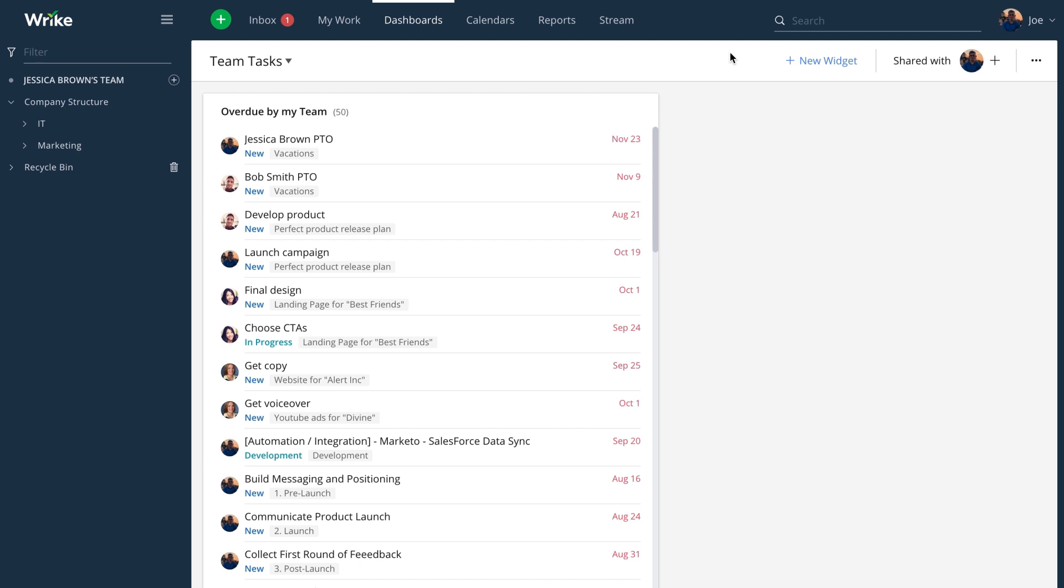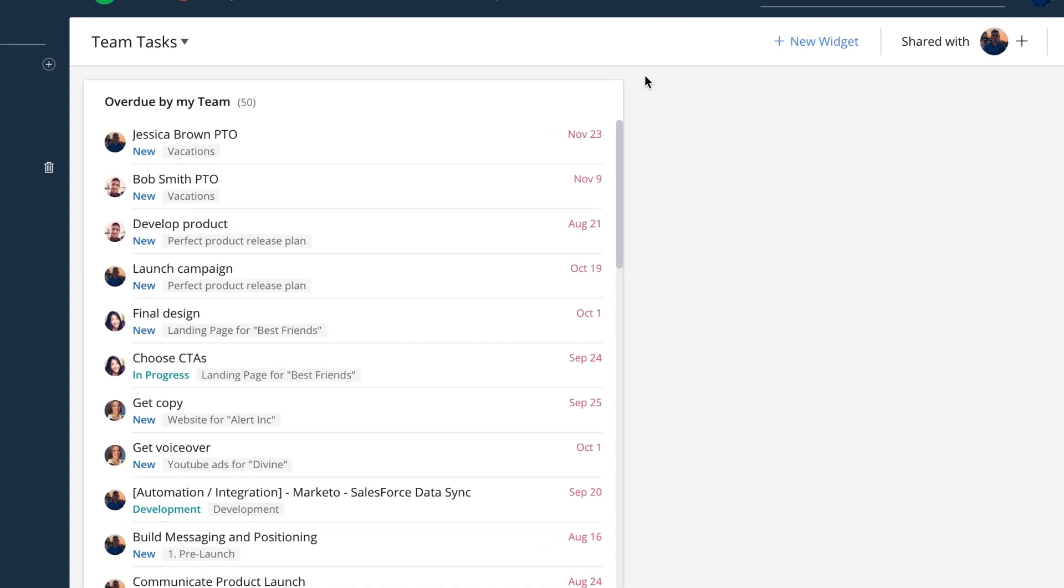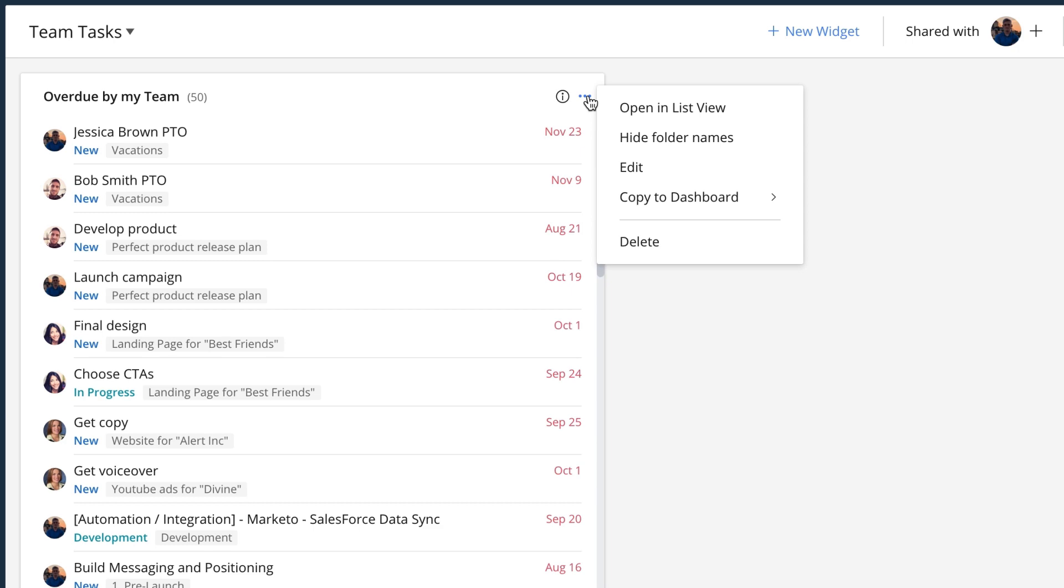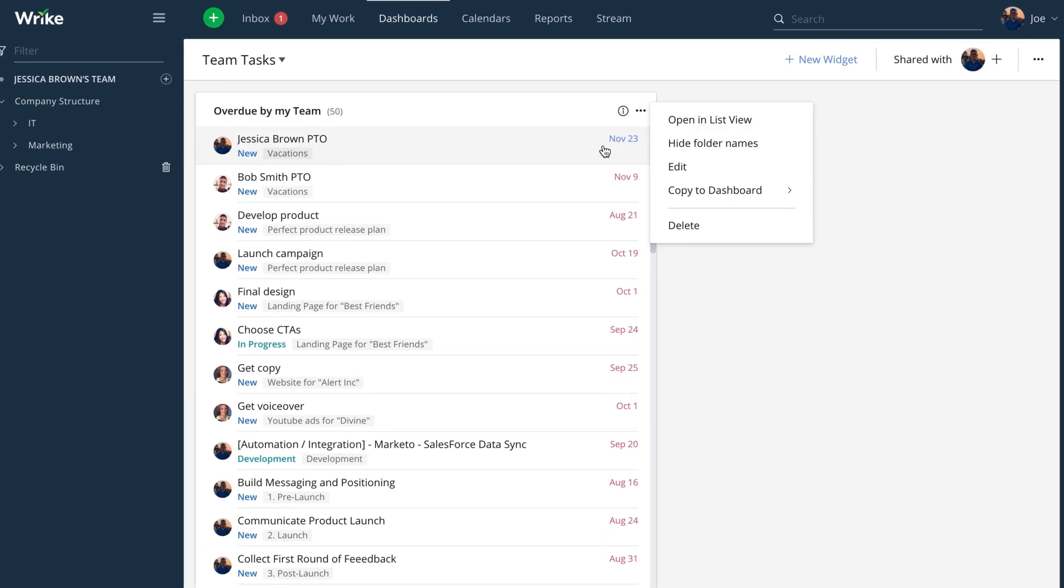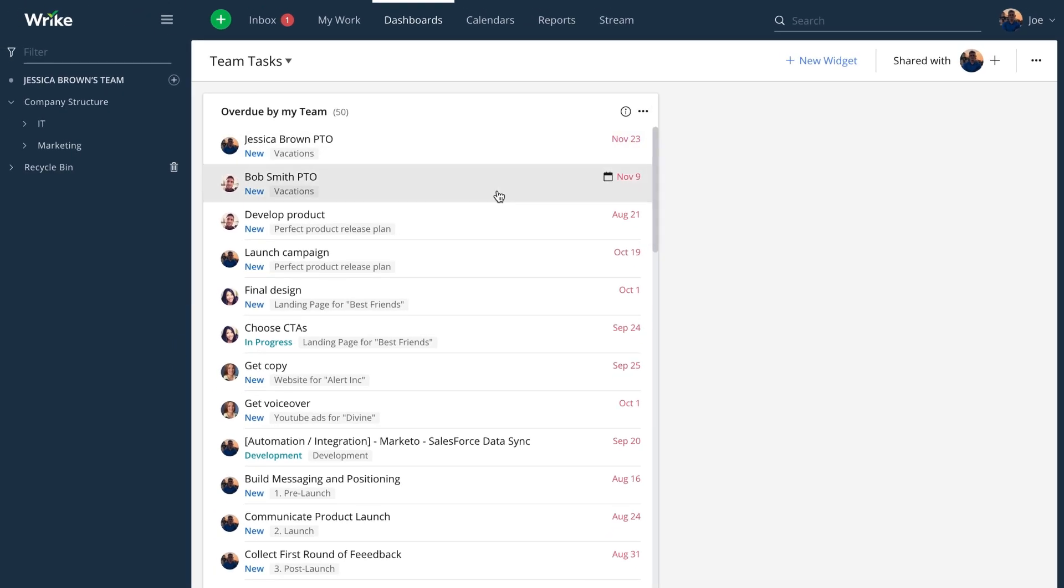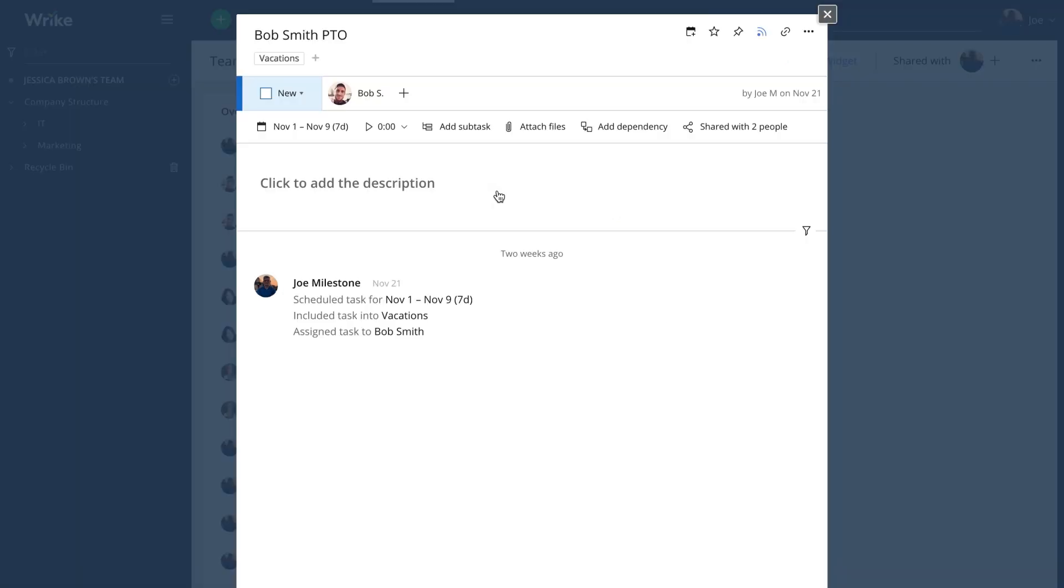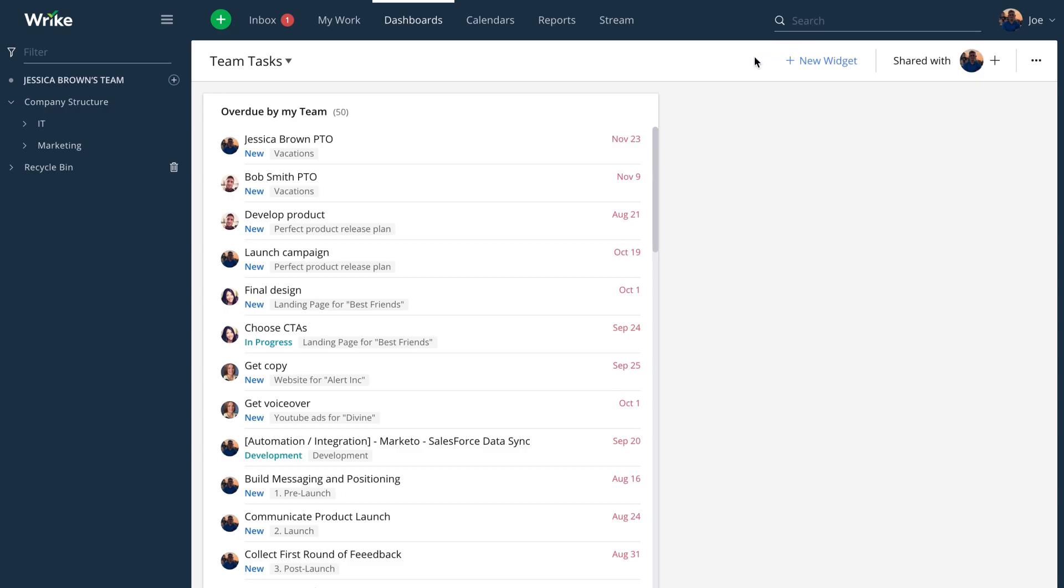You can even get back to that same screen we were at before by opening in a task list by clicking here, or you can actually jump through, select tasks and open them up as you would a regular task and work just out of your widgets.